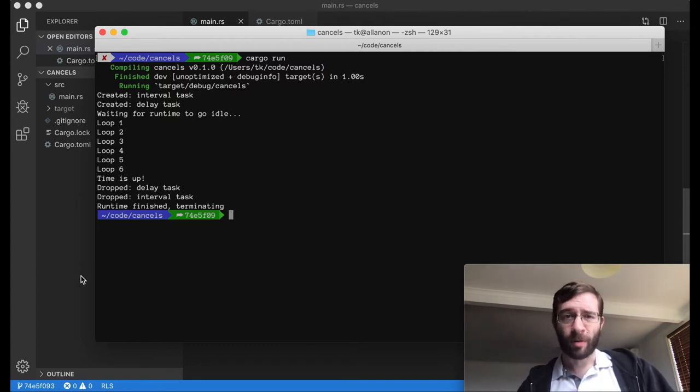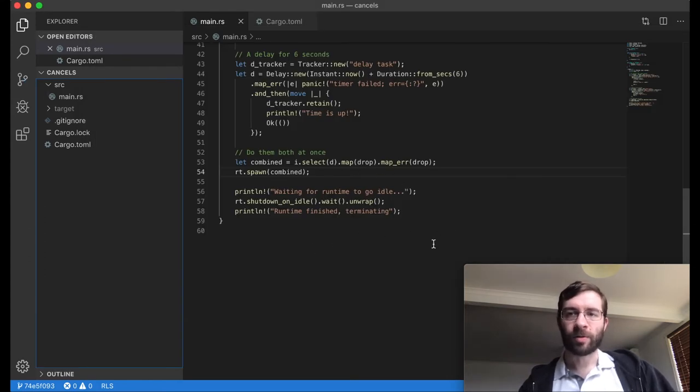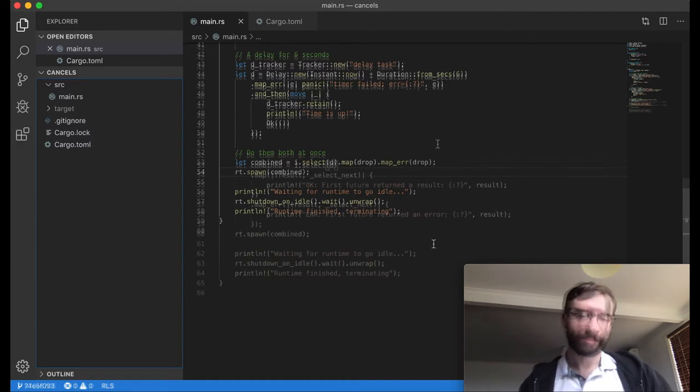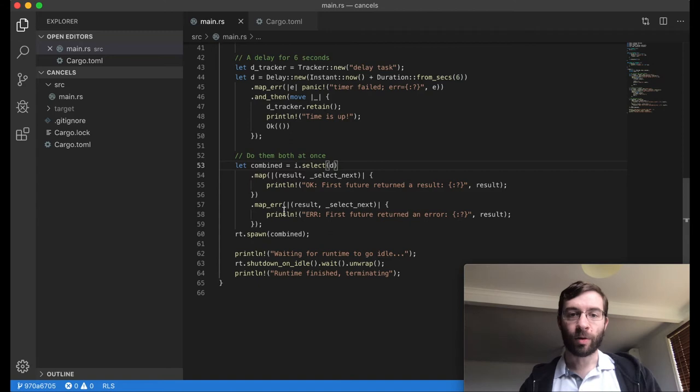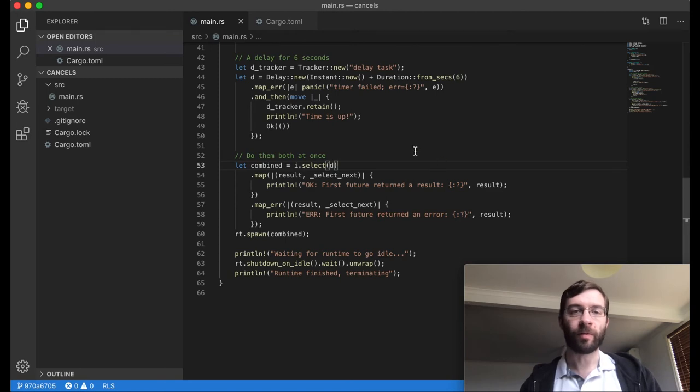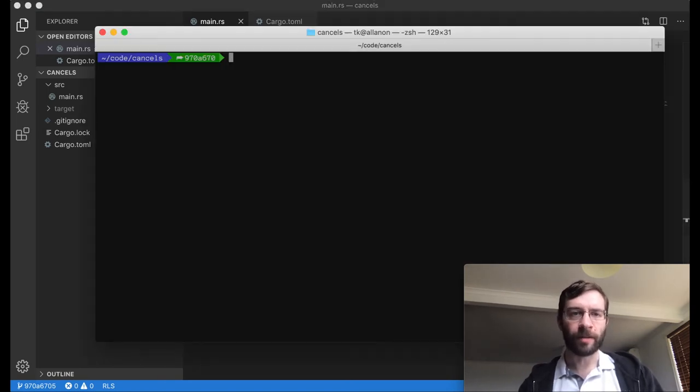In practice, this might be all you need, but let's dig a little bit more into what's going on after the select. When we just drop the values, we're masking something interesting. Here I've changed the code so that instead of dropping what select gives us, we accept the tuple values and print the success or error result values to the screen. Let's run this one instead.